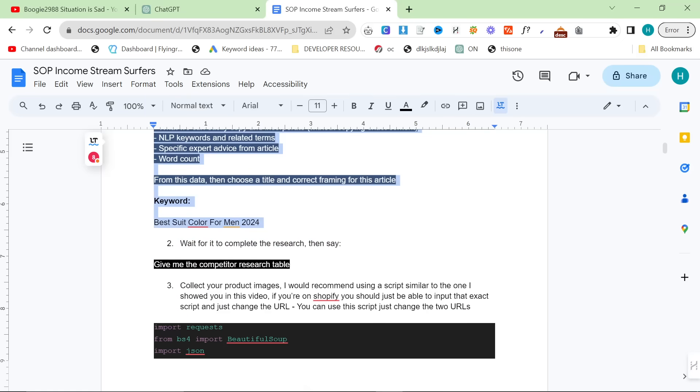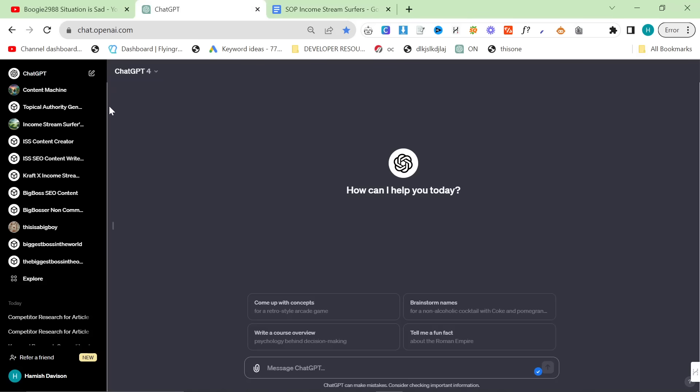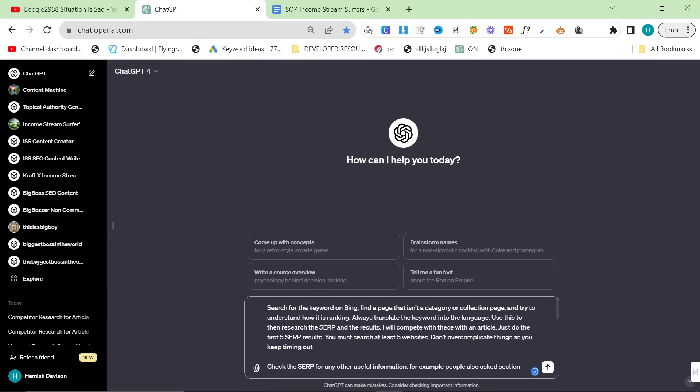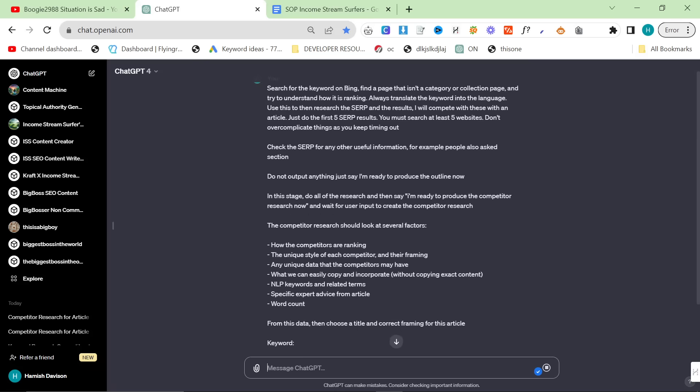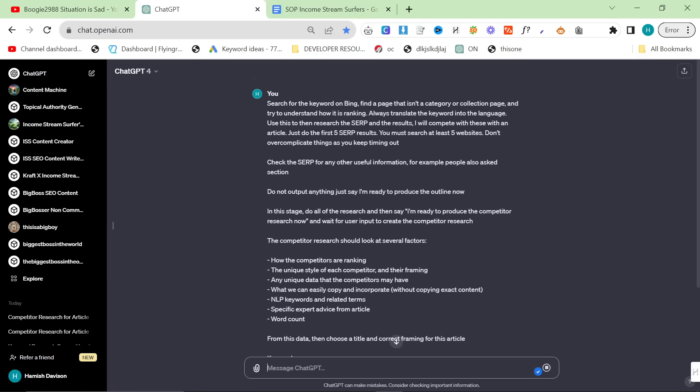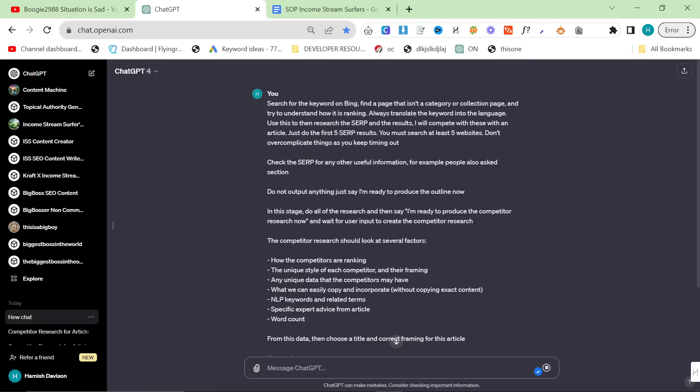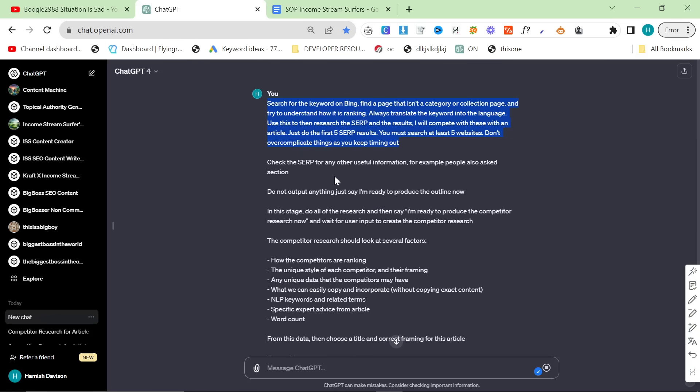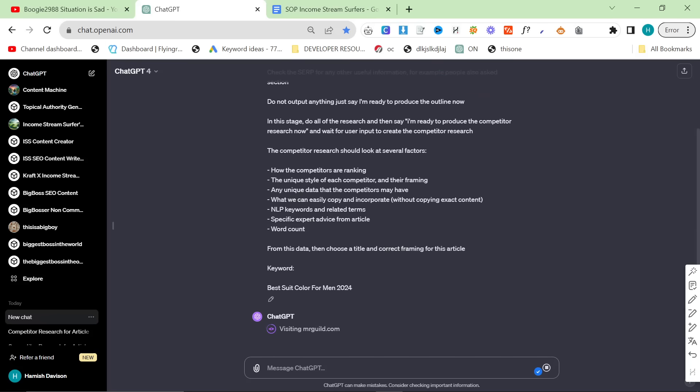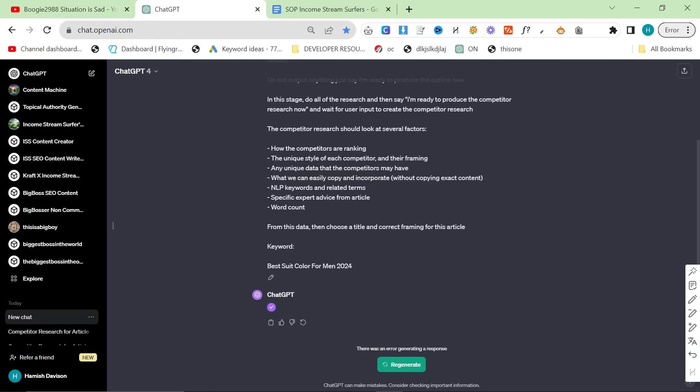The new ChatGPT Plus UI is actually really interesting. First, we're going to send this first prompt in and press Enter. What it does is it checks the SERP, the Search Engine Result page, for useful information for ranking. It also takes the top five competitors for the keyword and takes a look at what they've done, creating information for us to use in our own article.